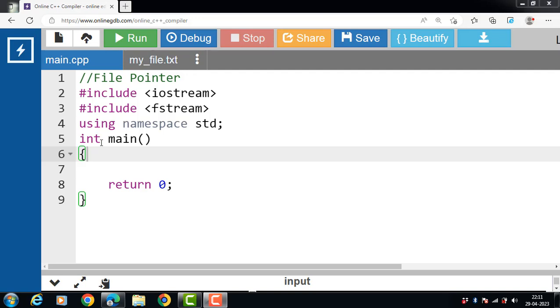Every file keeps track of two pointers which are known as get pointer in the input mode file and put pointer in the output mode file. This pointer indicates the current position in the file where reading or writing will take place.